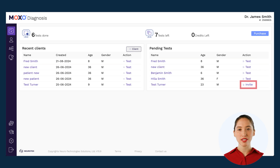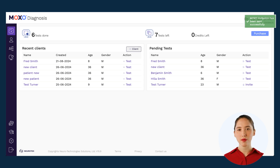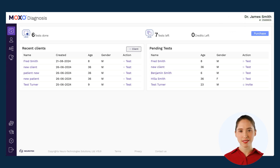Once you click on invite, a green window pops up at the top right corner of the screen indicating that an email with instructions and a link to start the test was sent to your client.